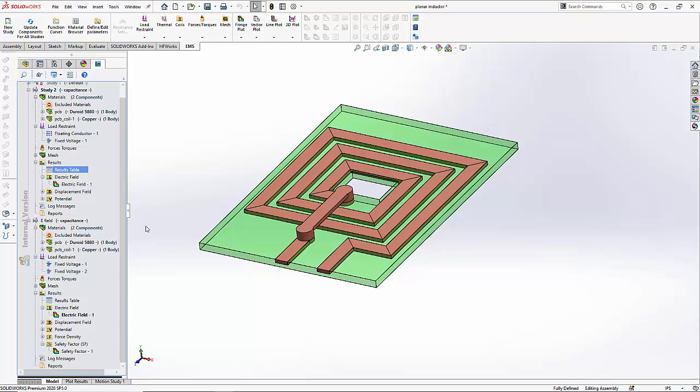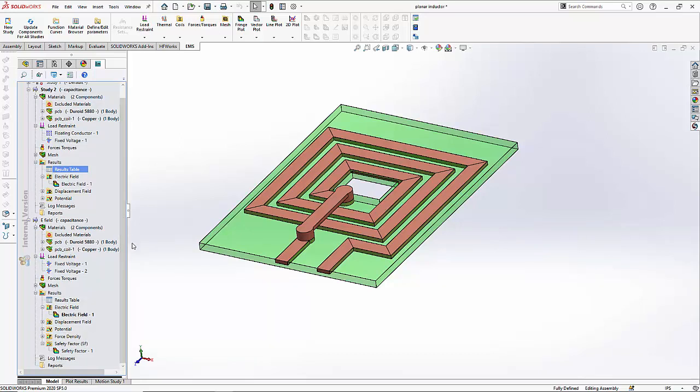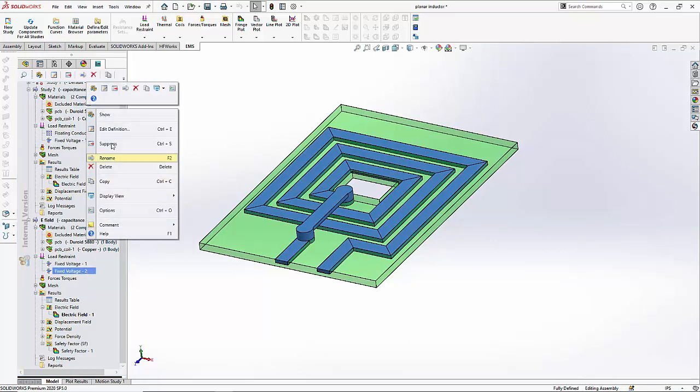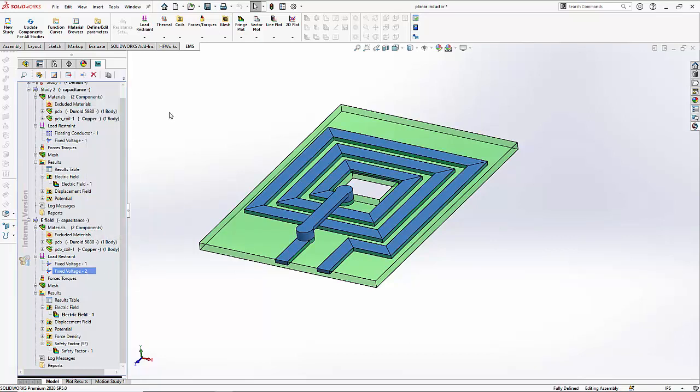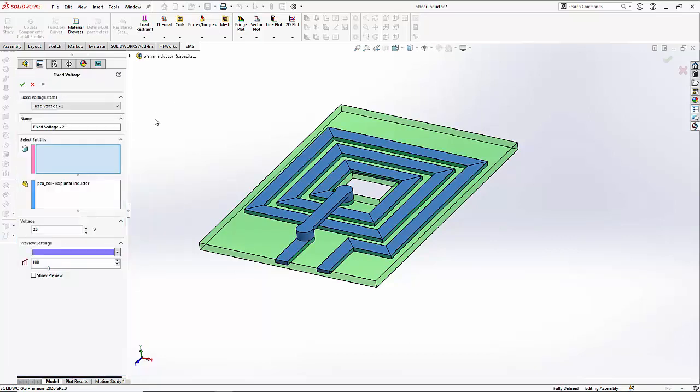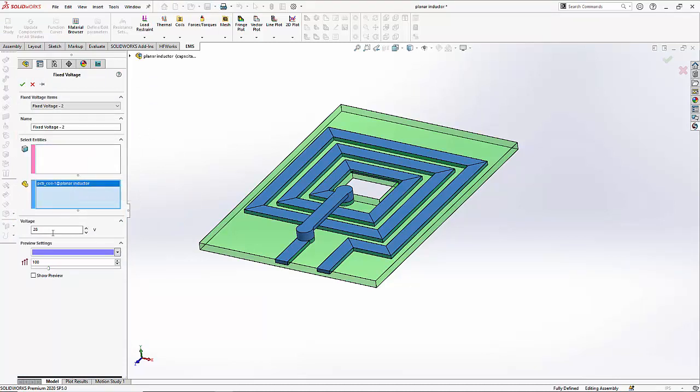We will maintain the coil at 28 volts. Similar to the previous study, we have created another electrostatic study. In this electrostatic study, instead of defining a floating conductor, we have defined the PCB coil to be maintained at 28 volts.